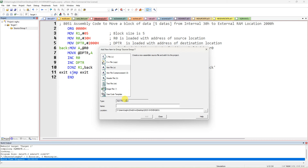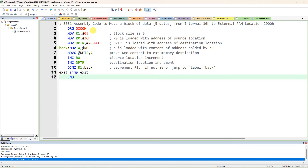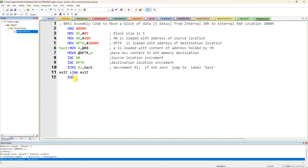Type the file name — I am naming it 'internal to external memory'. Save the file. Now paste the program — your program is here. I'm going to compile the program and check for any errors.